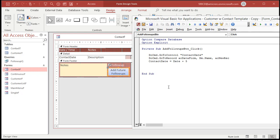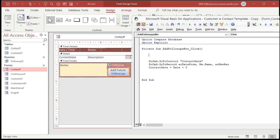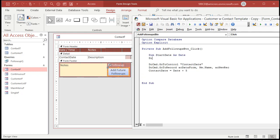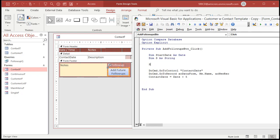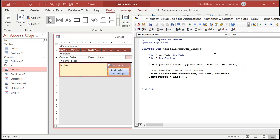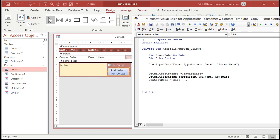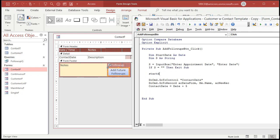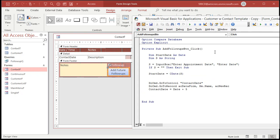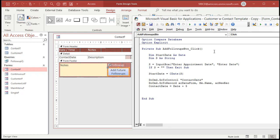If you want to let the user specify a start date, we can use an InputBox. At the top: Dim StartDate As Date and Dim s As String. Then s = InputBox("Enter appointment date", "Enter Date"). If s equals an empty string — meaning they hit Cancel or entered nothing — then Exit Sub. Otherwise, StartDate = CDate(s), which converts the string to a date value. You can also add date validation here to check for out-of-range dates, but I'll leave that optional.